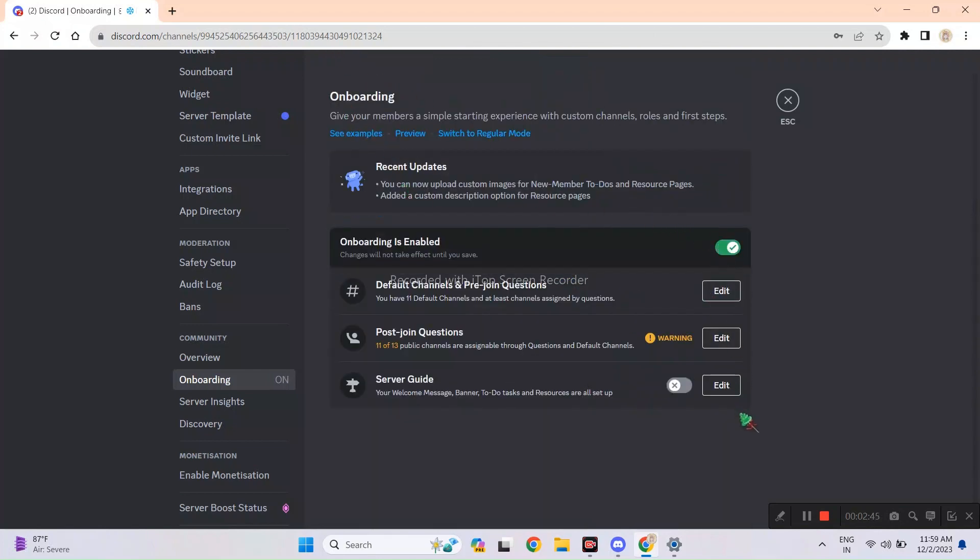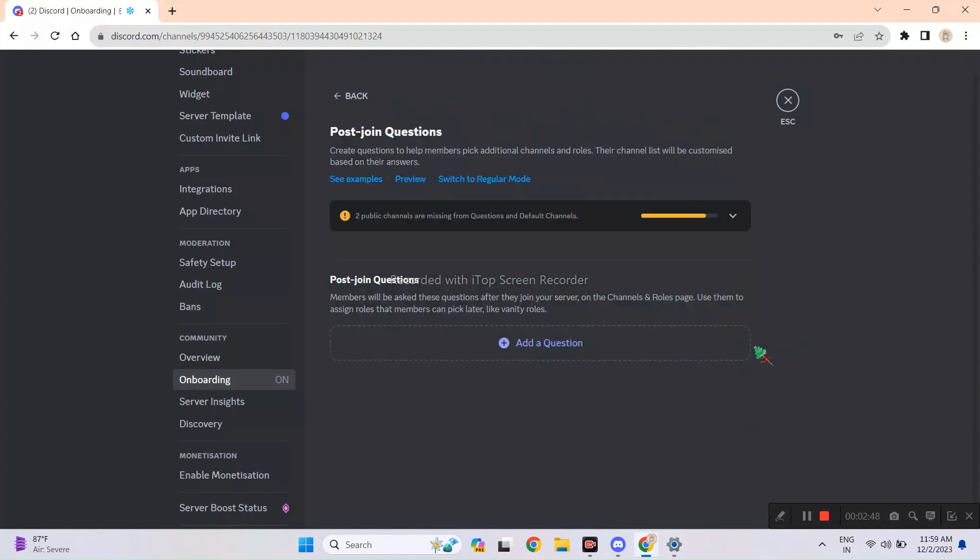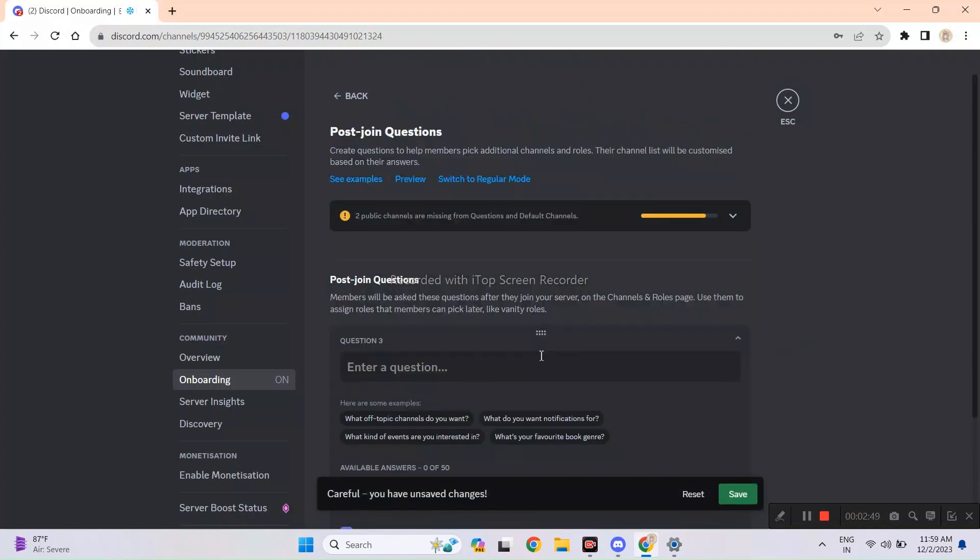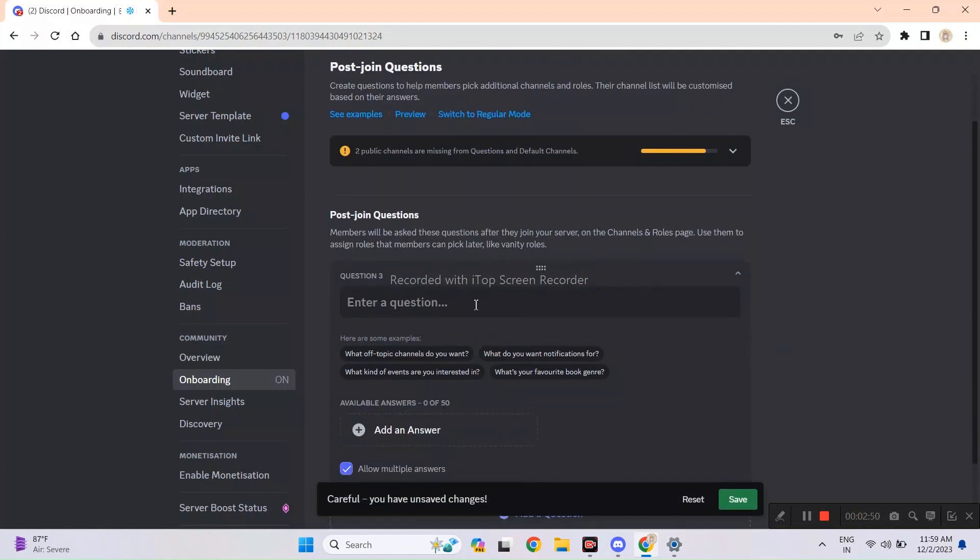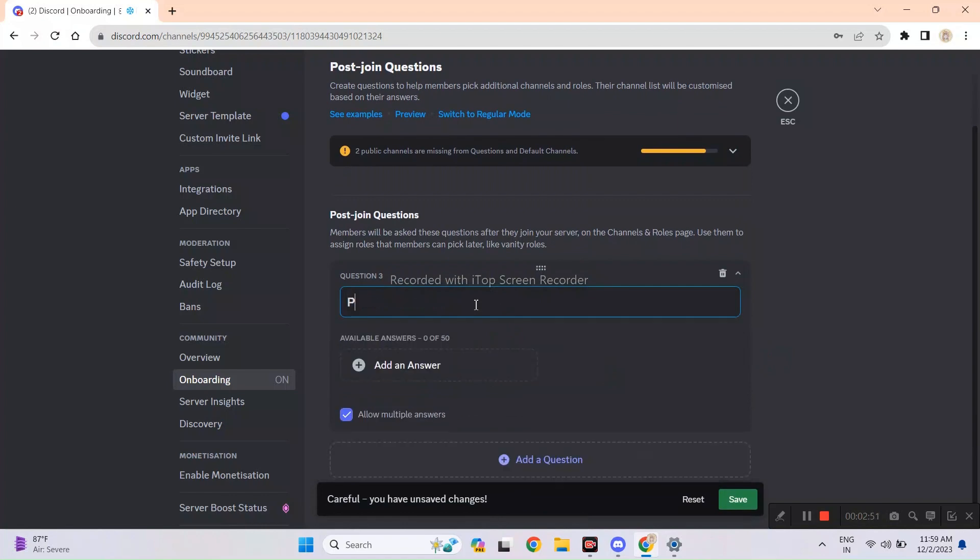Make sure to enable the onboarding for it to work. This is post-joining questions. You don't really need them, but if you want to add, you can watch this part or skip ahead.